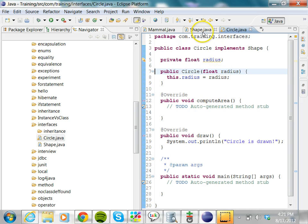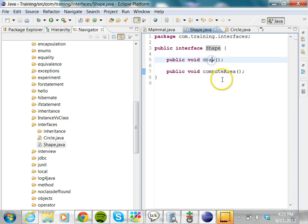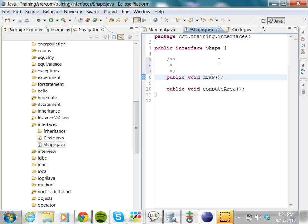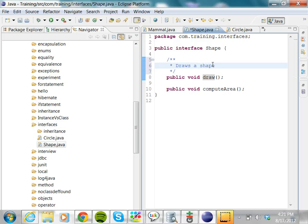One more thing: in the Shape interface, whenever you create an interface, always provide the Javadoc for it. Javadoc should always be created in the interface — you do not have to create that in the implementation. Use the Eclipse hotkey Alt+Shift+J. Then you can say 'draws a shape.' Then go to computeArea.